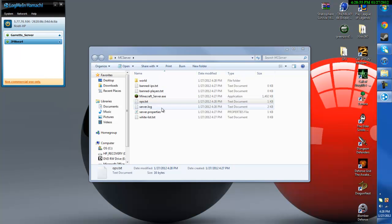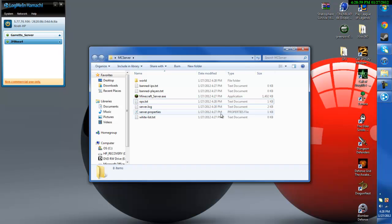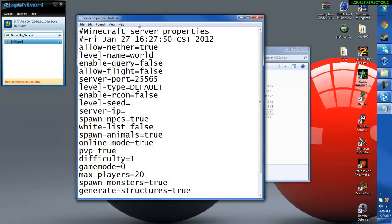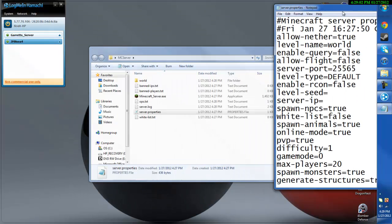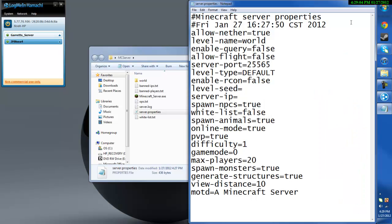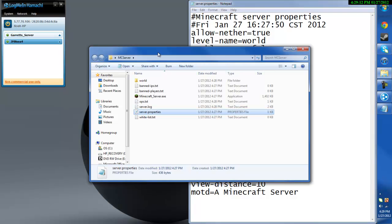And then I'm going to go into the server.properties file which is the properties file over here. Go ahead and open that up with notepad. And there's a couple things we need to do first. First you need to go ahead and paste your server IP.